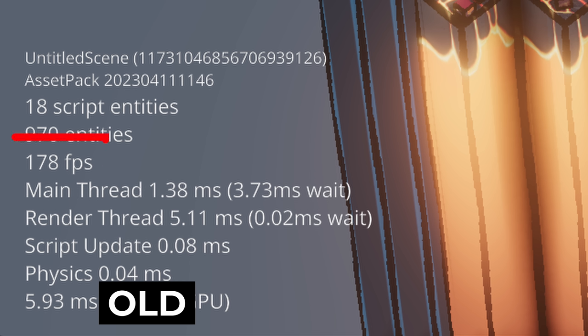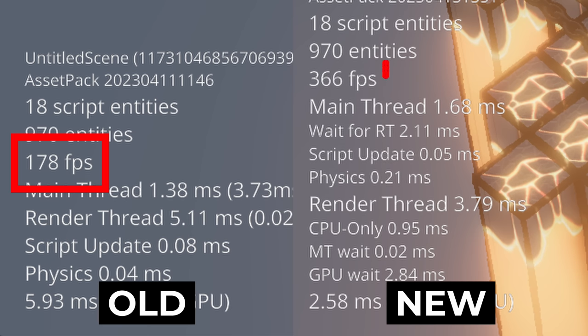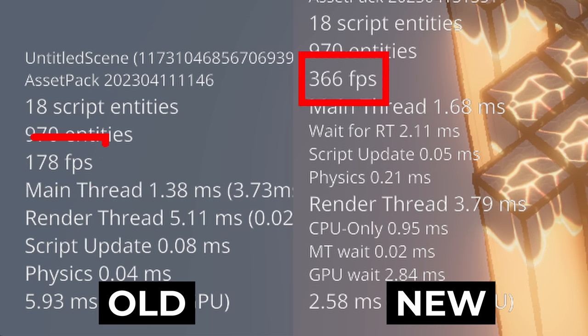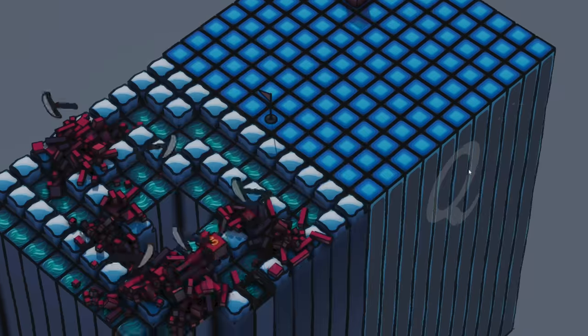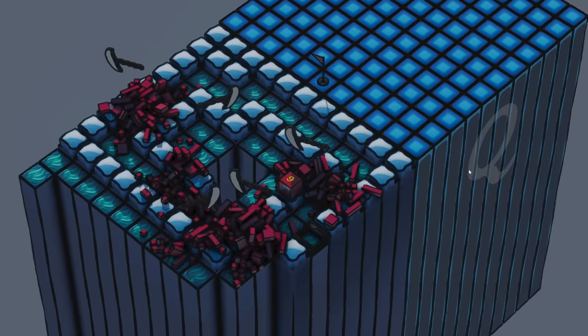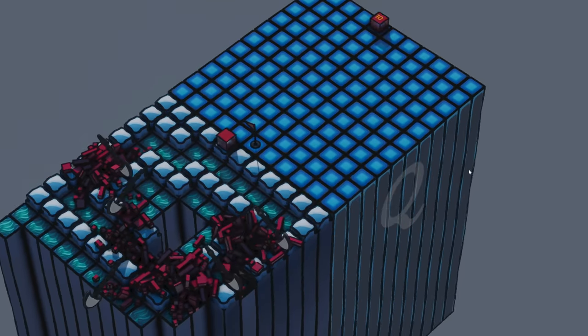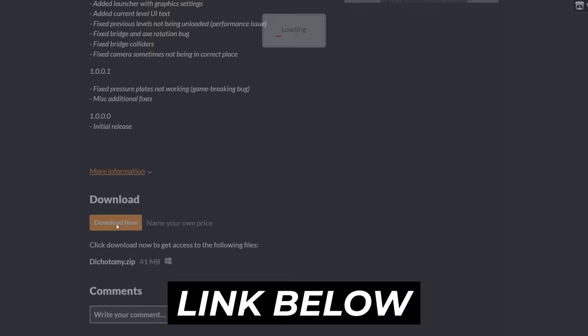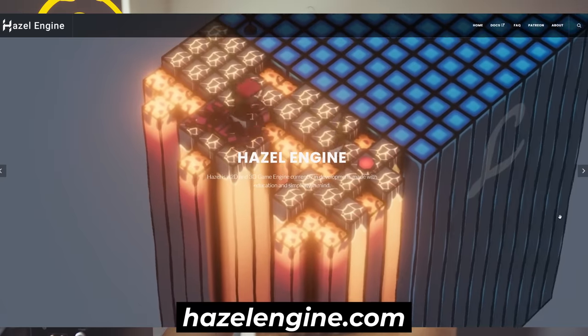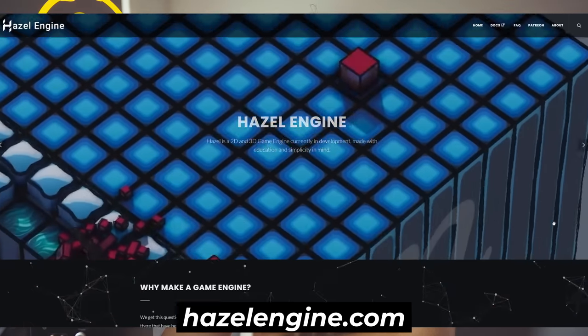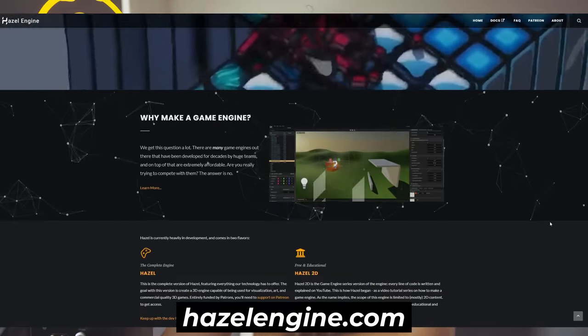In this video I'll be talking about how I made Hazel considerably faster — not just in some isolated stress test, but in an actual game, like in our latest shipped game, Dichotomy, which you can download and play for free. And Hazel — what's Hazel? Hazel is my game engine.